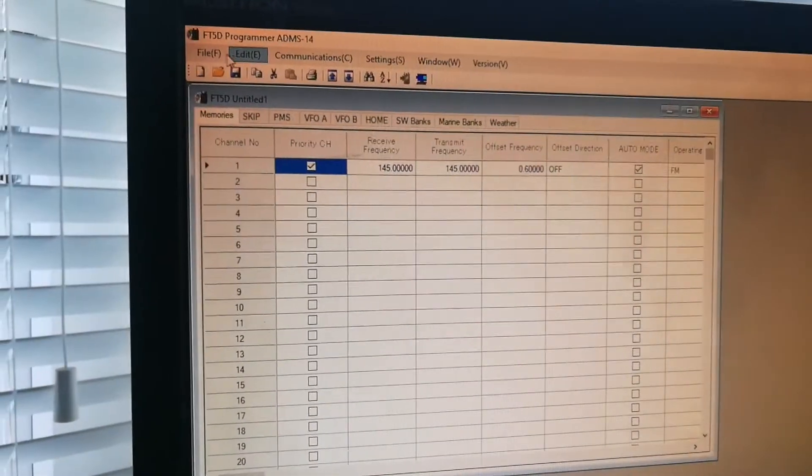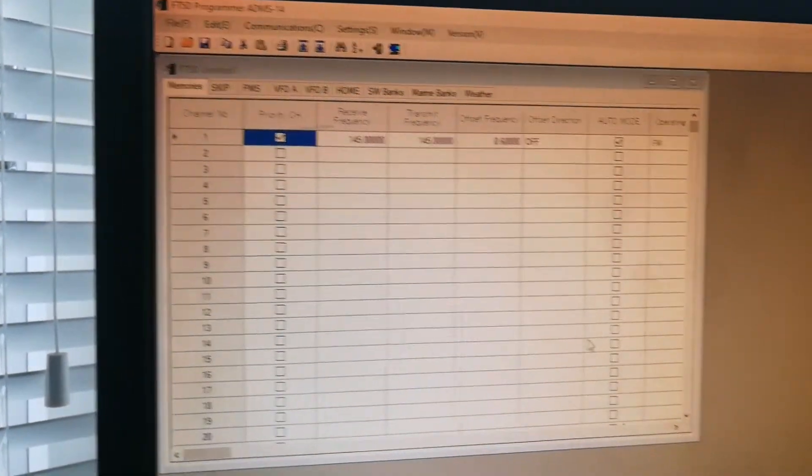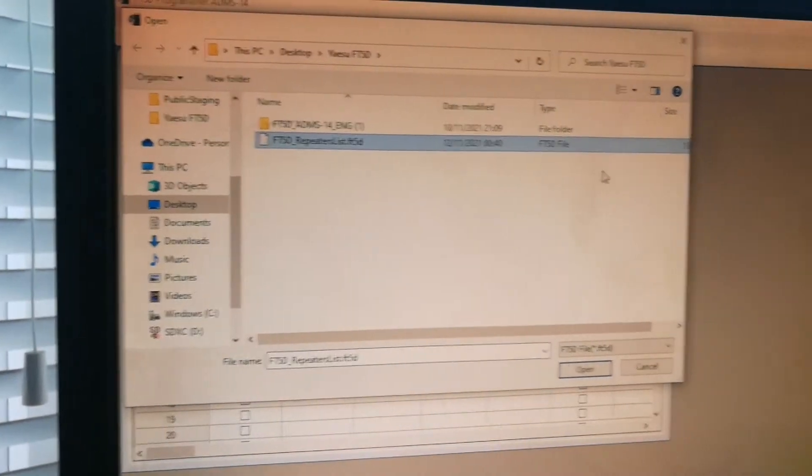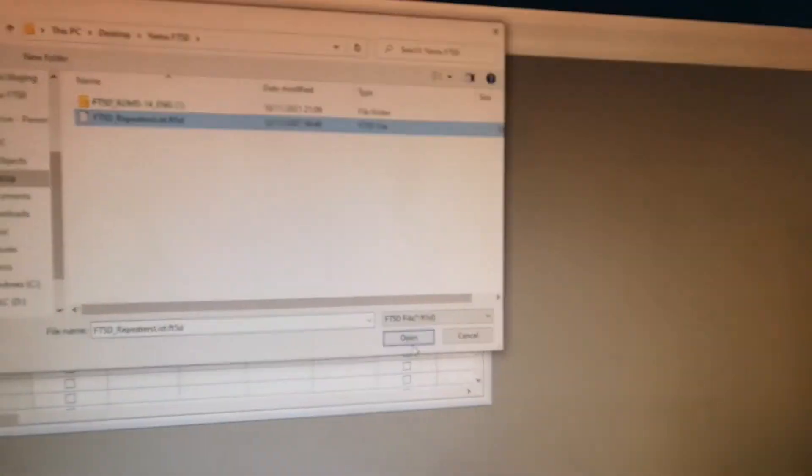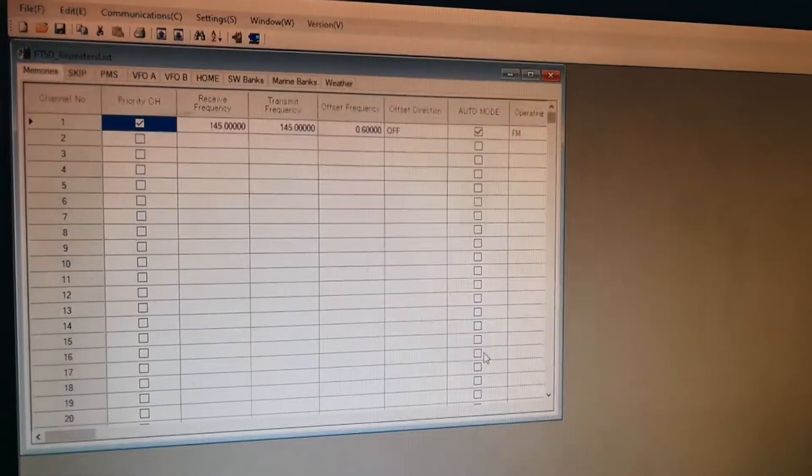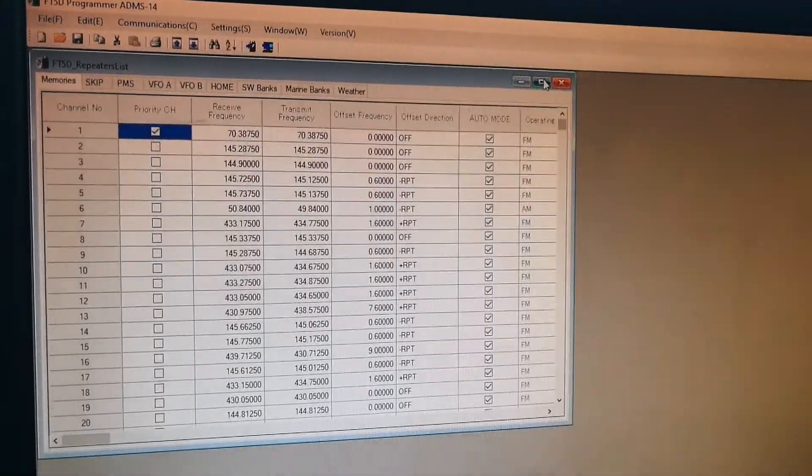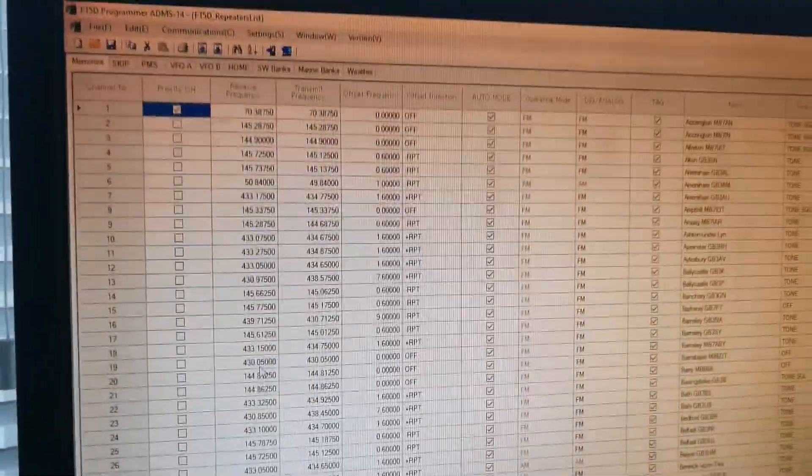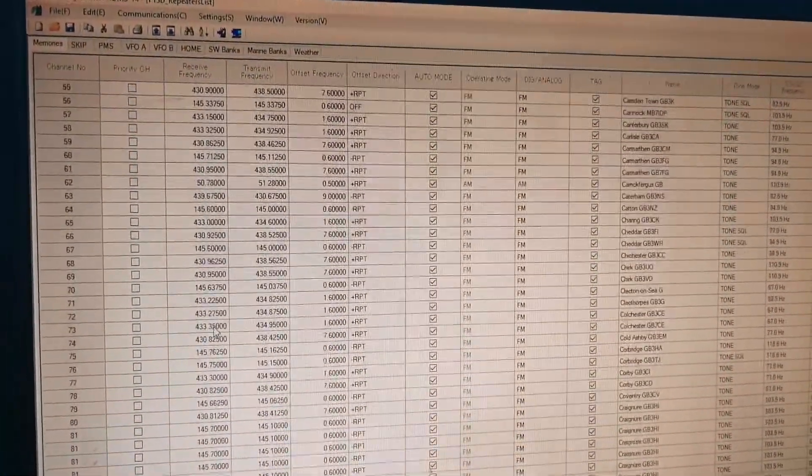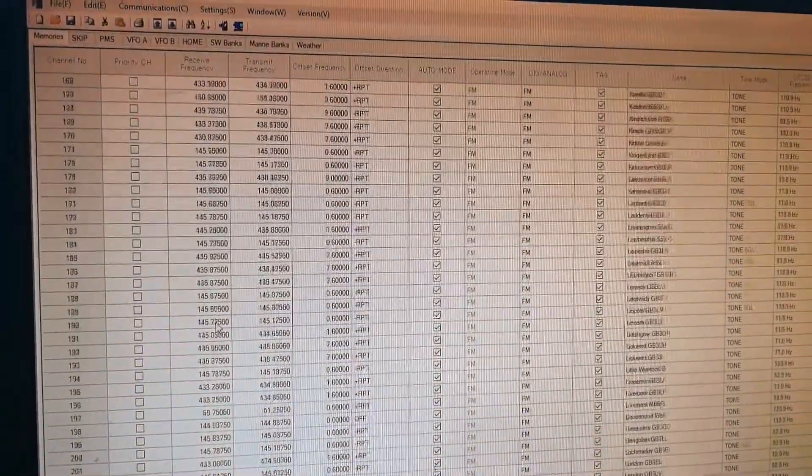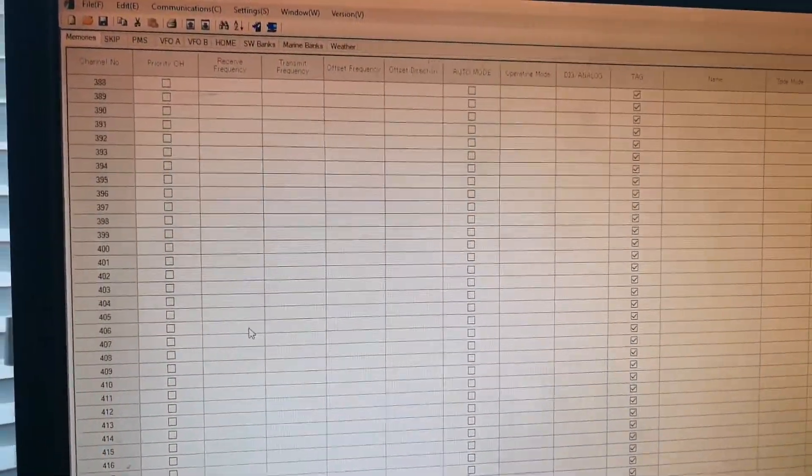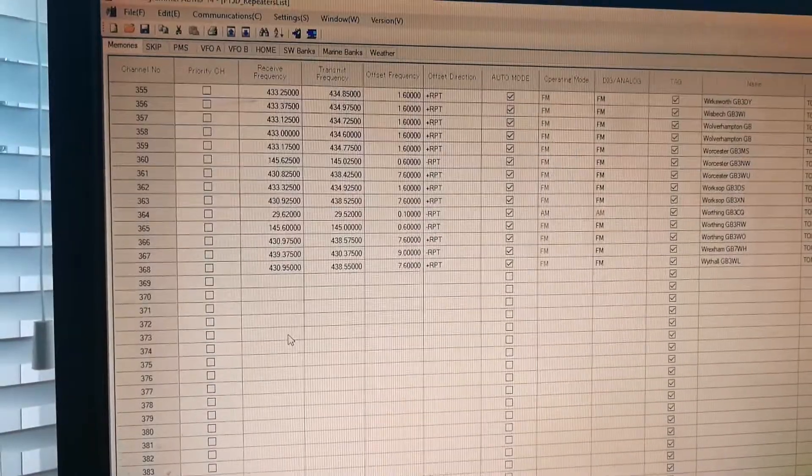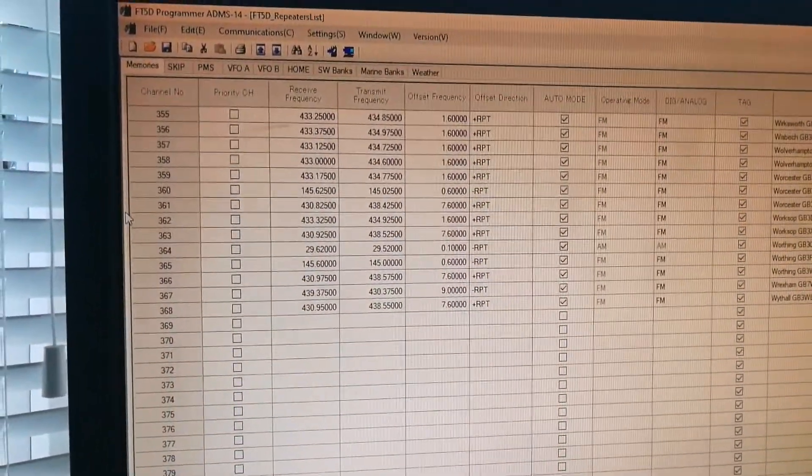And I'm going to open up the file that I saved. 368 repeaters. I don't know if there is a limit or what, but that's how it is. It doesn't say that anyway.